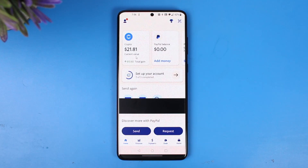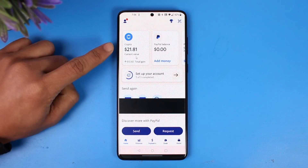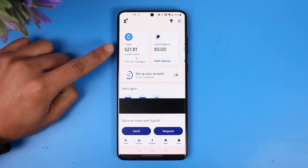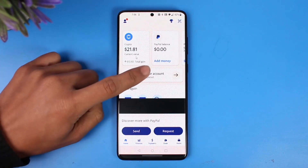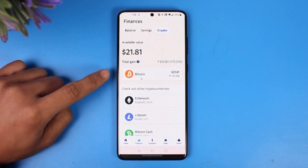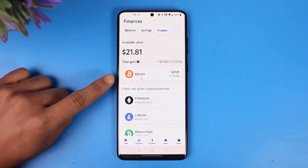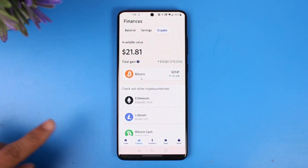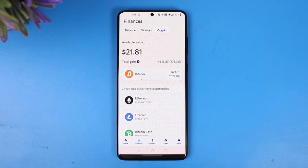First, go ahead and launch the PayPal application. Here you'll find the crypto tab, so come to the crypto tab and select Bitcoin or any cryptocurrency that you want to transfer over to your Binance.